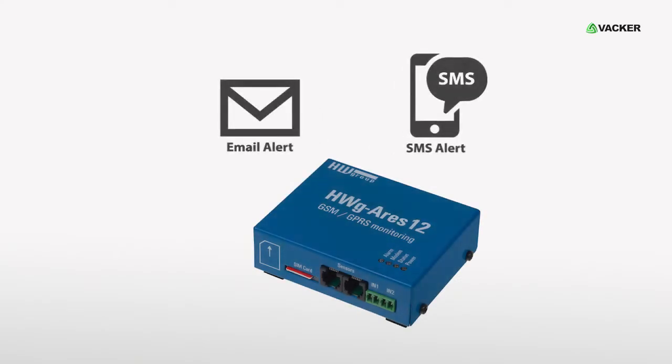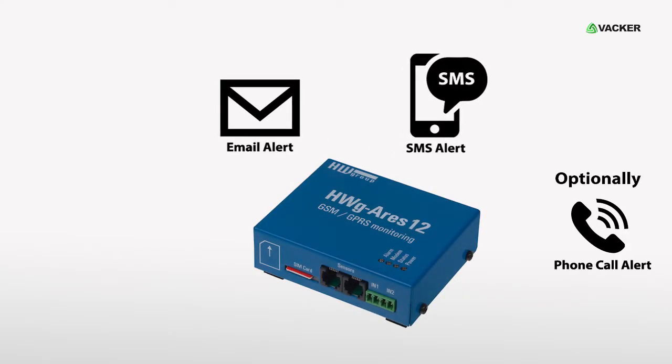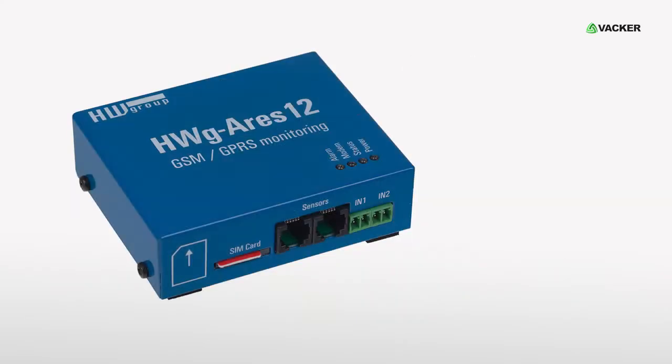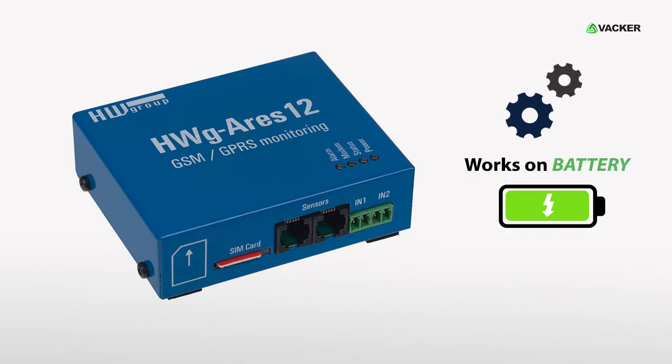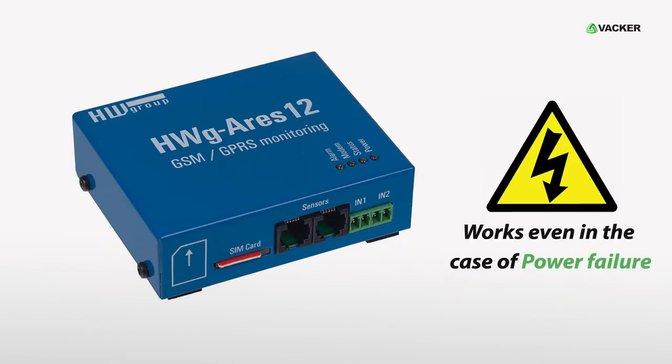It can generate email and SMS alert and optionally, a phone call alert. It works on battery power for up to 8 hours, even in the case of a power failure.